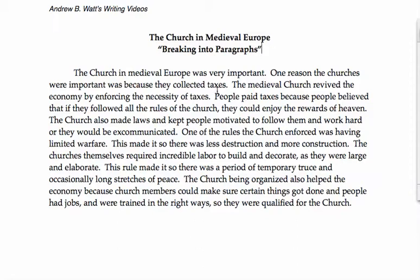In most of the books that you read as students, the text is broken up into paragraphs. The writer knows that you, the reader, will have an easier time following the story if the text has paragraph breaks.